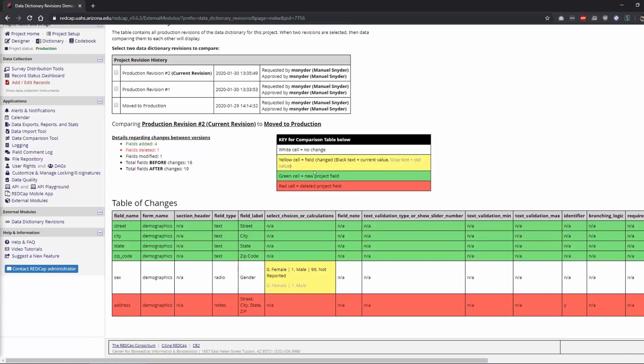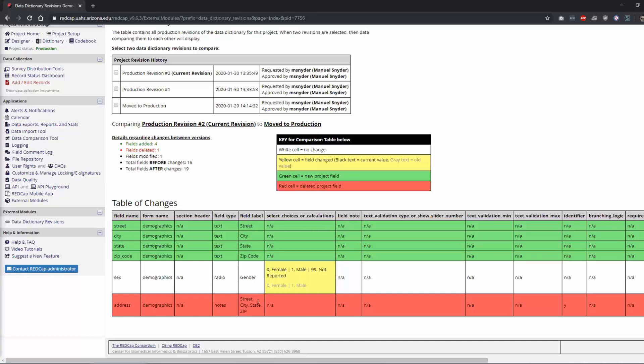Any field that was changed is in yellow. So here it shows you in the grayed out values down here. It used to be 0 for female, 1 for male. Now it's 0 for female, 1 for male and 99 for not reported. And then down here the red is the field that we deleted. So you would be able to compare your two revisions side by side.